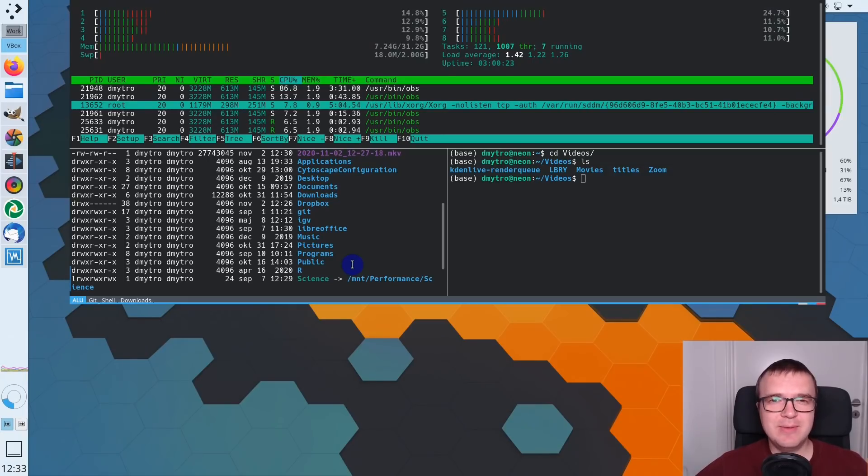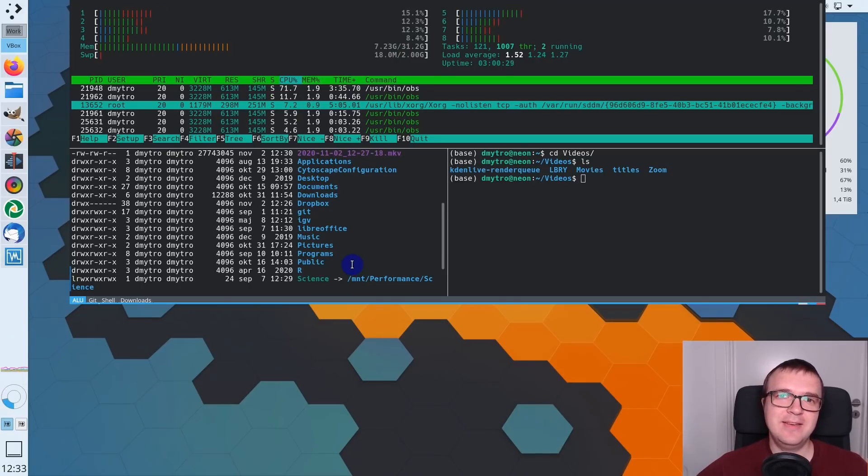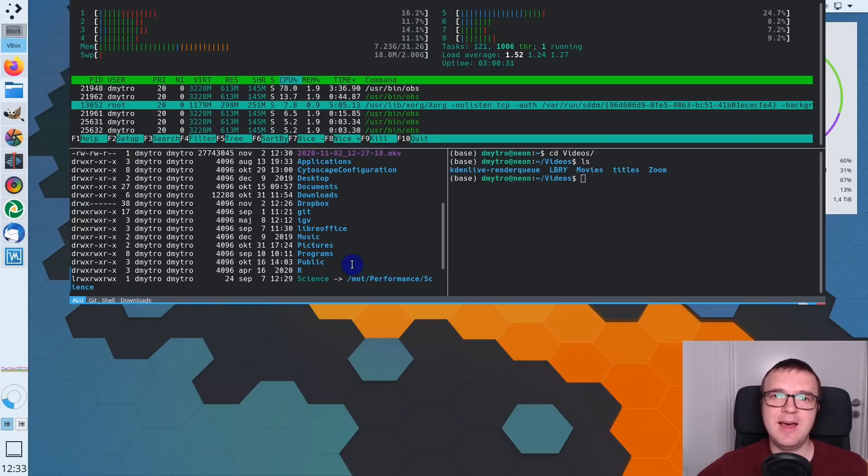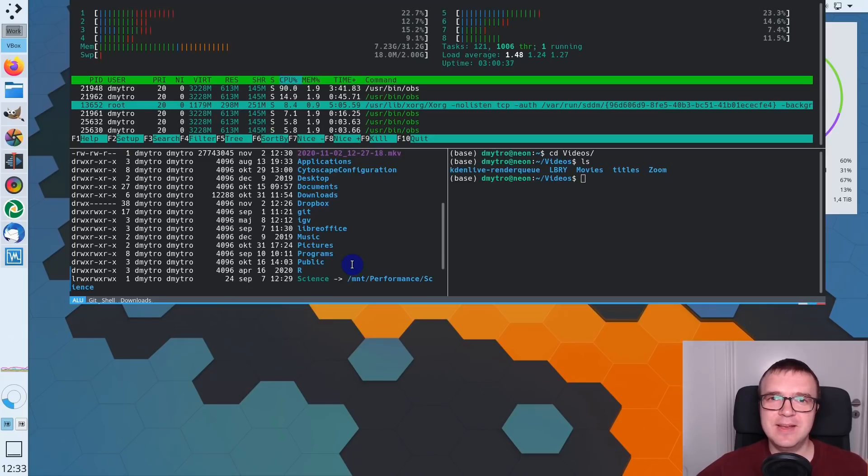I believe a drop-down terminal is a must-have for any Linux user. If you are on Plasma 5, use Yakuake. If you use some other desktops, there are alternatives, which I have also shown in one of my previous videos, which I will leave in the description.